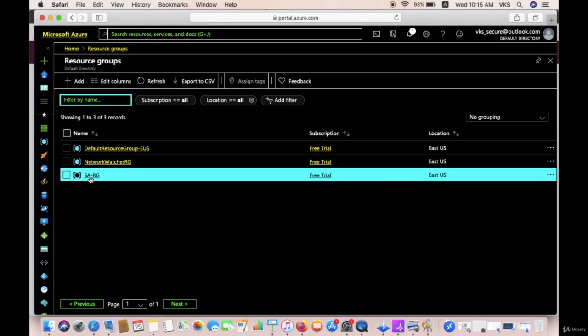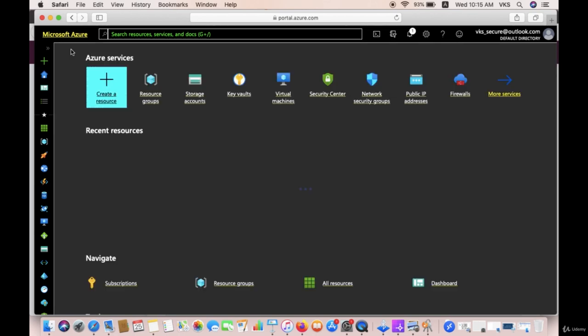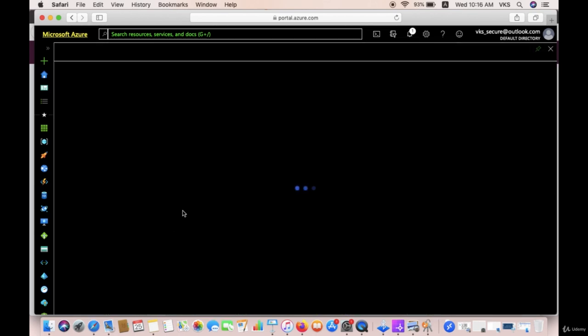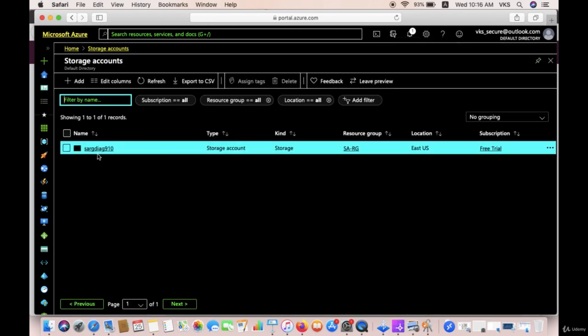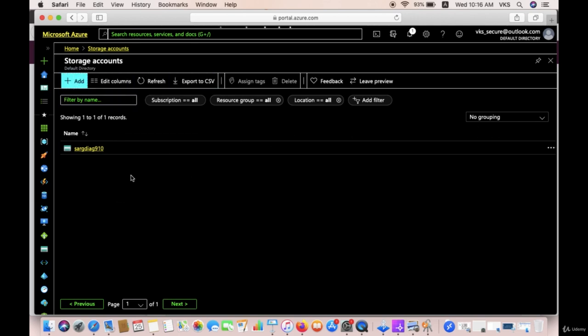Welcome to this lecture on storage account creation. We'll see how we can access the access keys. In the previous lectures we have already discussed the limitations of access keys, so we'll see how we can access those keys. Let's create a new storage account — there is only one storage account created by default when you create your Azure account, so we'll create a new one.